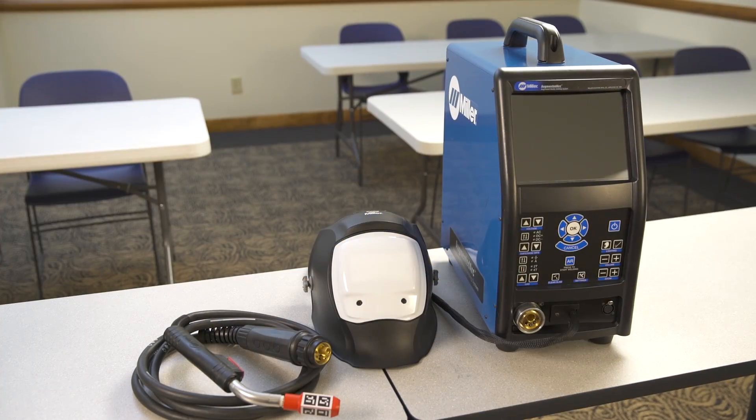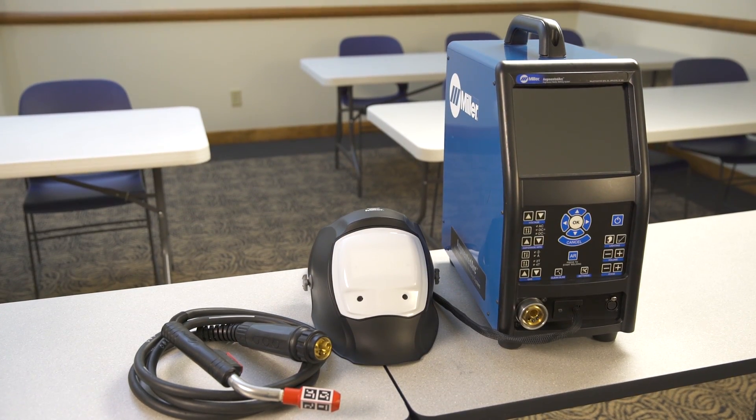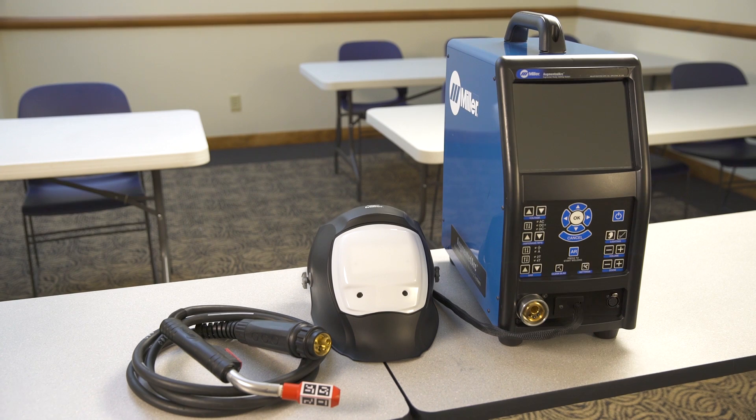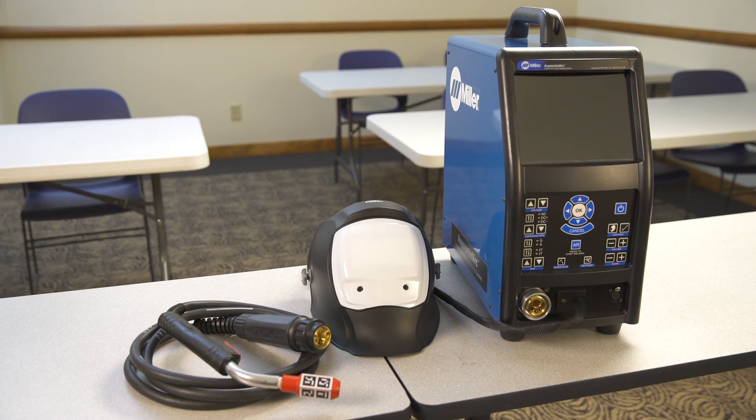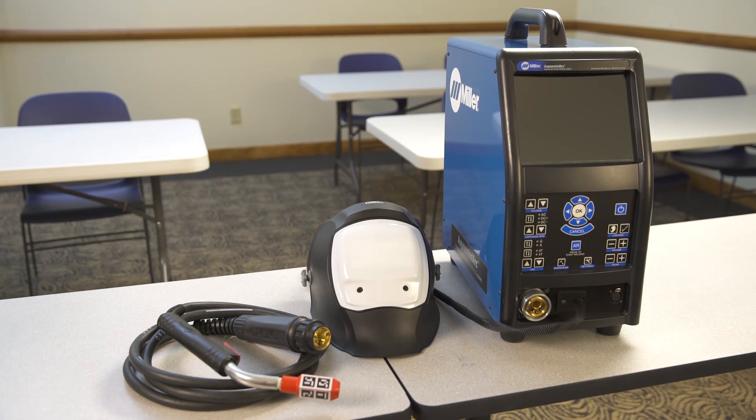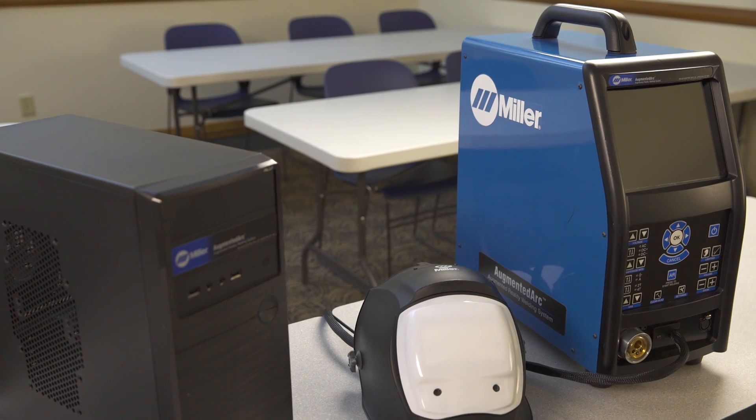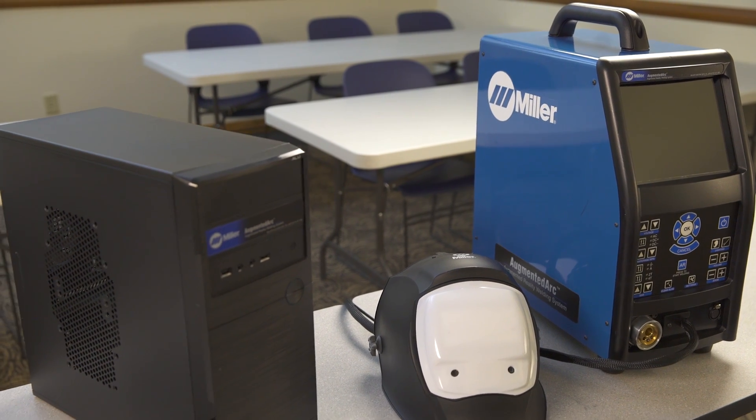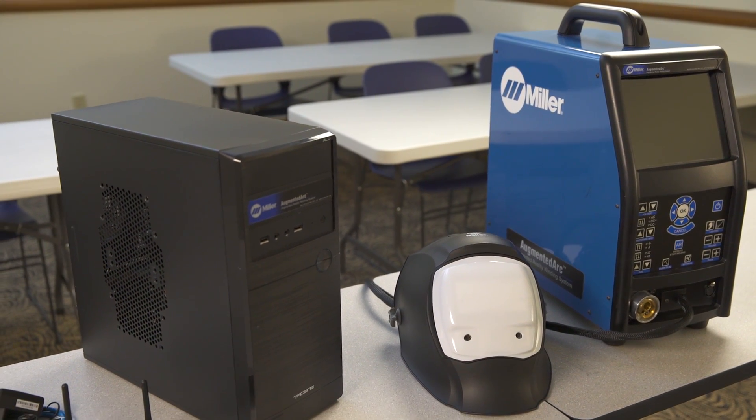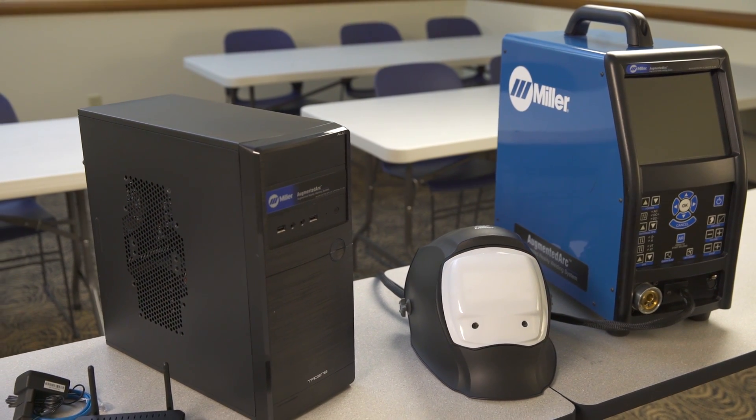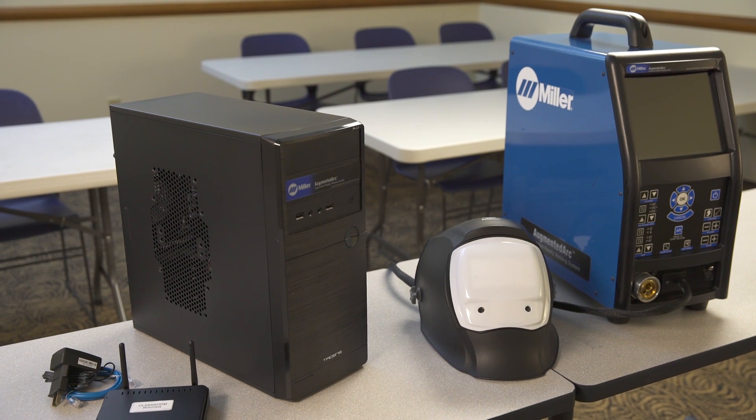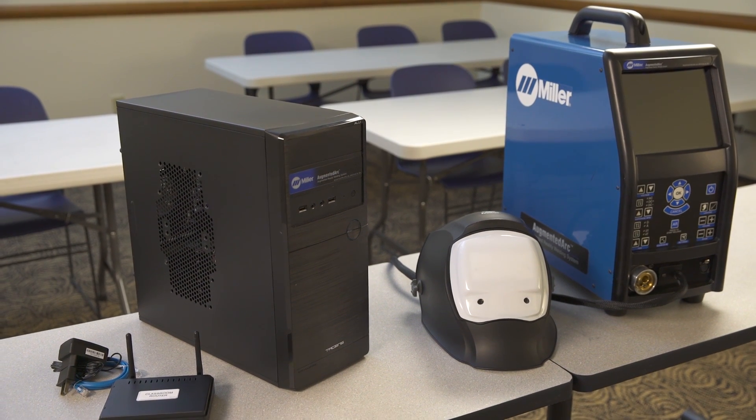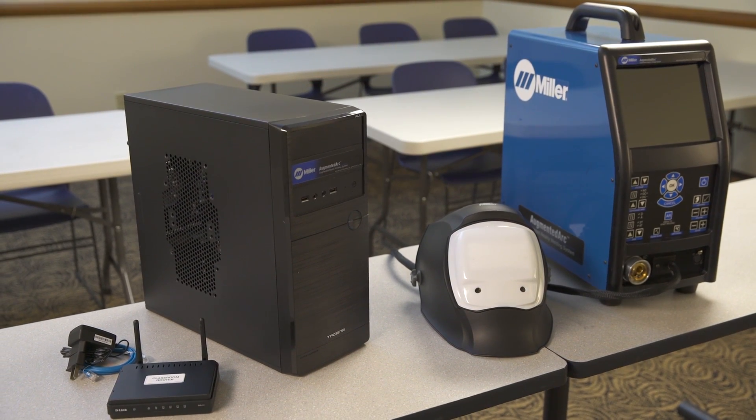There are two possible configurations for Augmented Arc: the stand alone configuration for a single system installation, or the classroom configuration for multiple systems in one classroom. The classroom configuration requires the addition of a controller and a classroom configured router.